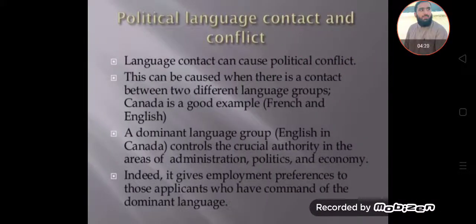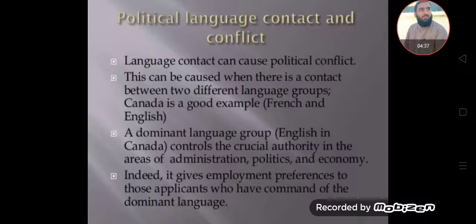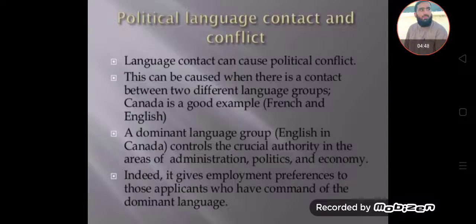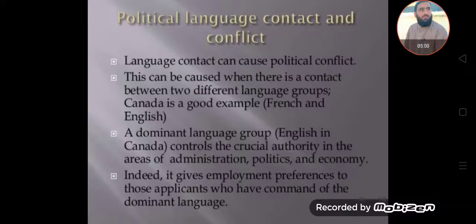Political language contact and conflict: language contact can cause political conflict, which can occur when there is contact between two different language groups. Canada is a good example — French and English. A dominant language group, English in Canada, controls crucial authority in the areas of administration, politics, and economy. Political conflict thus occurs due to language contact or language conflict.